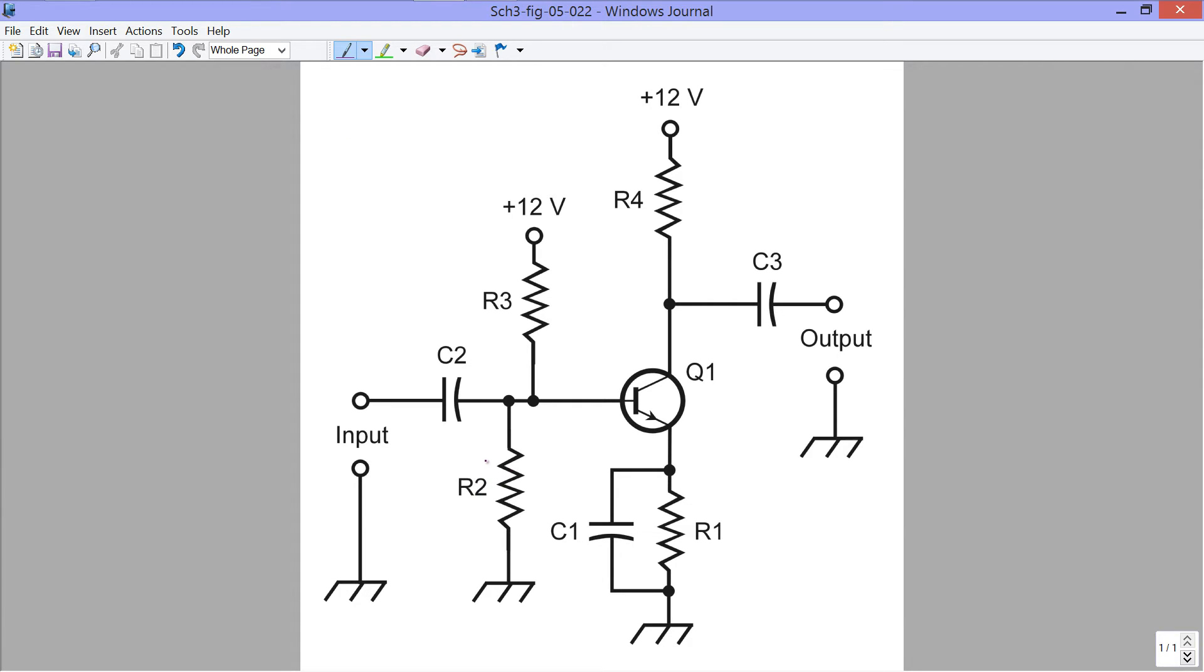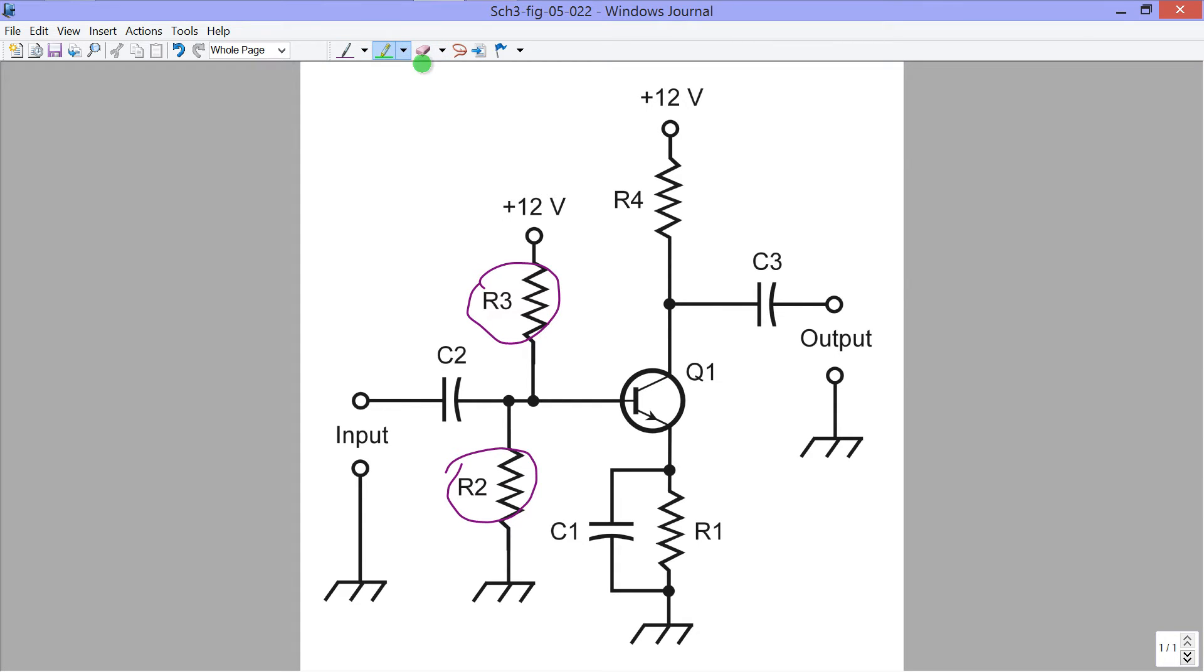The reader's question involves these two resistors right here, R2 and R3, which provide the bias on the base for this transistor right here, Q1.